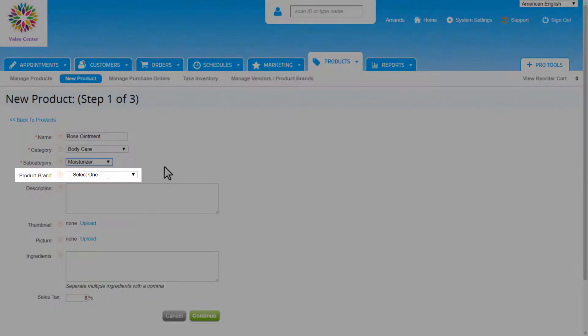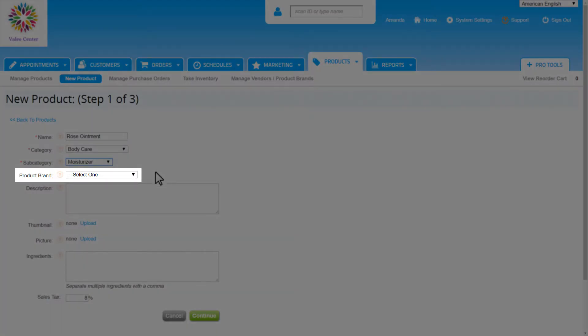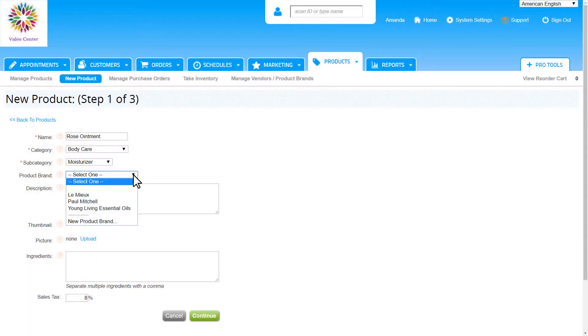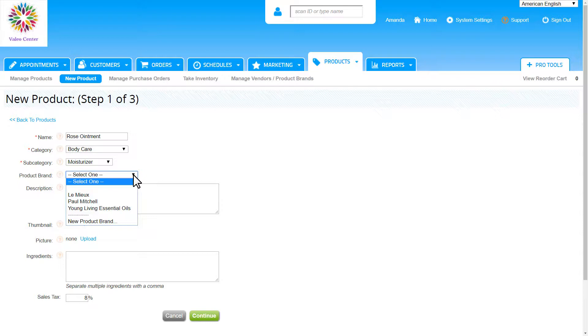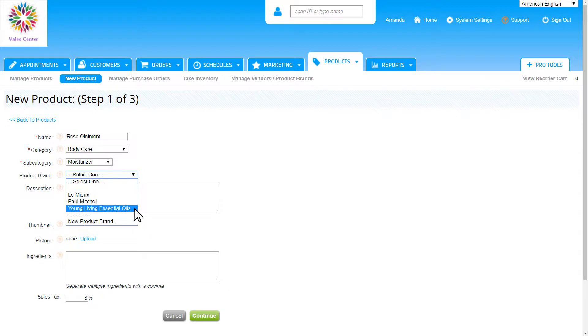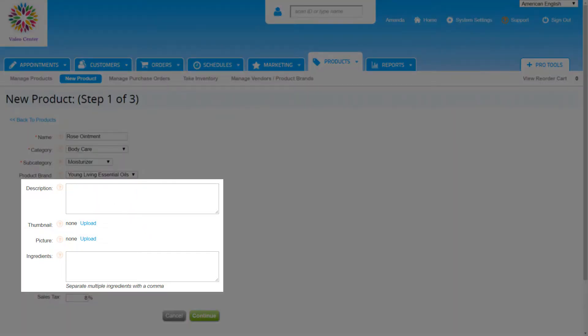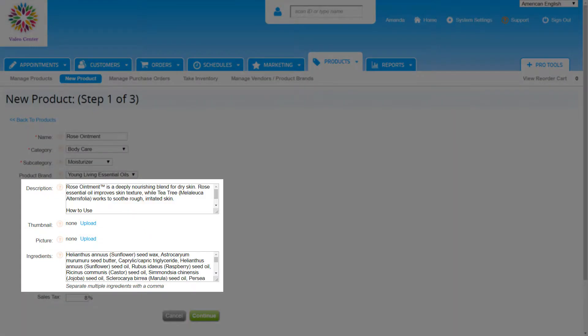While the product brand isn't required, we highly recommend entering one to make it easier to take inventory and manage this product. In the product brand drop-down, we will find any brands we have already created in the system along with the option to add a new brand. The description, ingredients, and other fields here are optional and for internal use only.